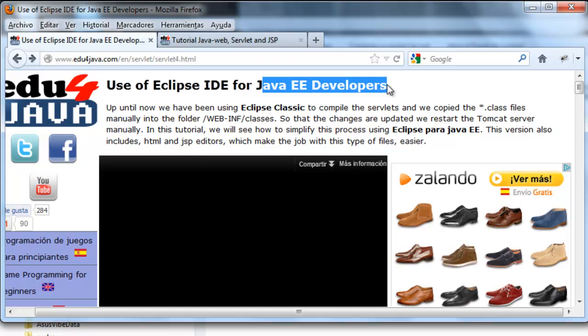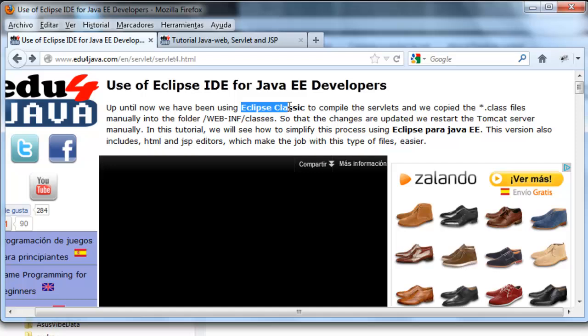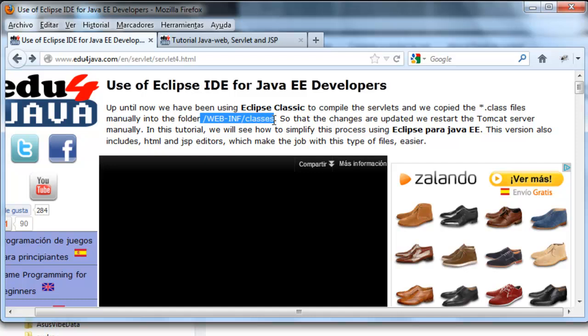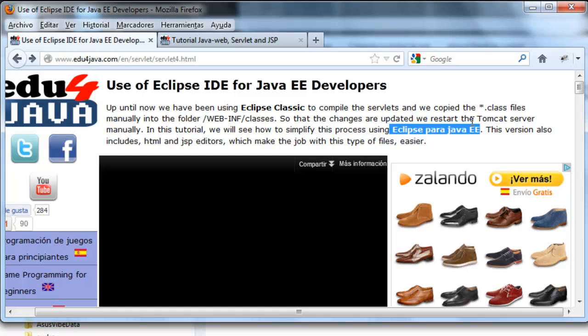Until now we have been using Eclipse Classic to compile the servlets. After we copied the .class files manually into the folder WebInf classes of the installation of Tomcat.